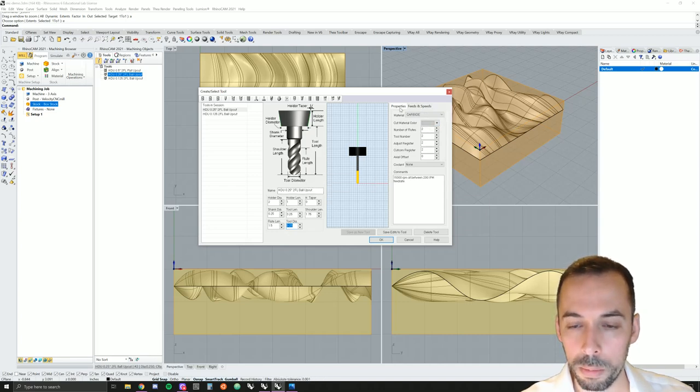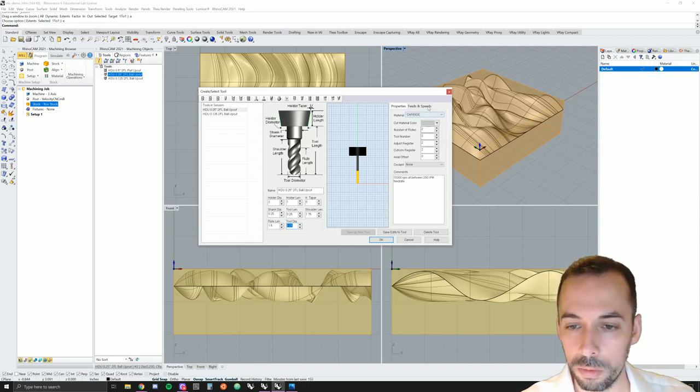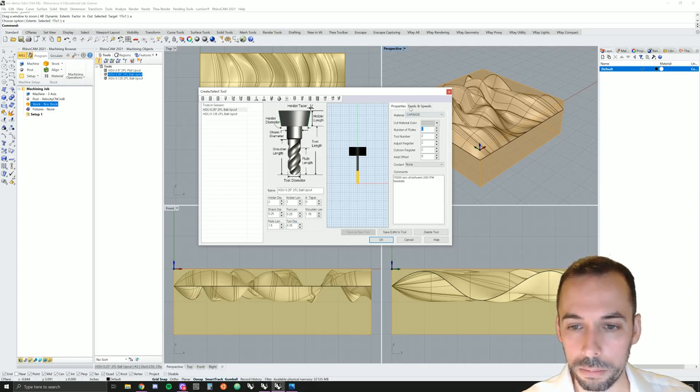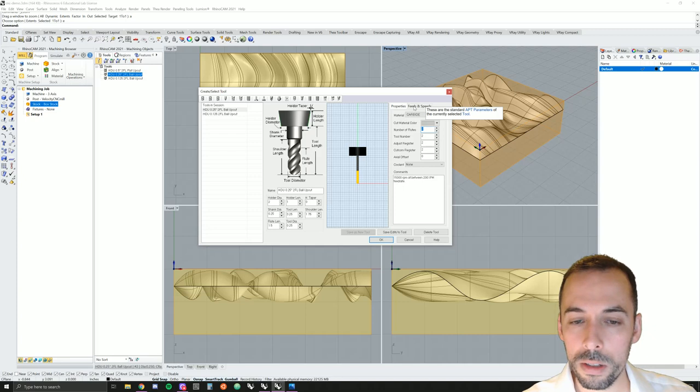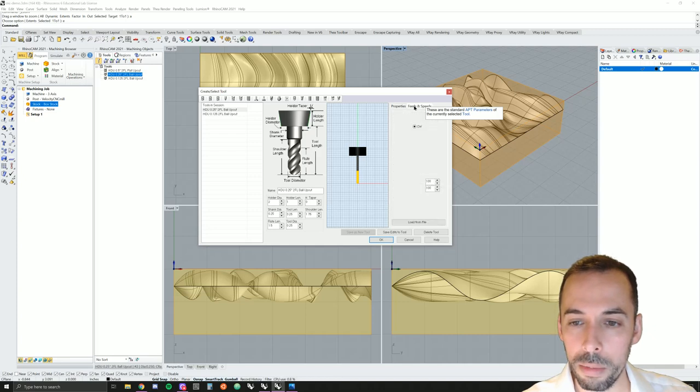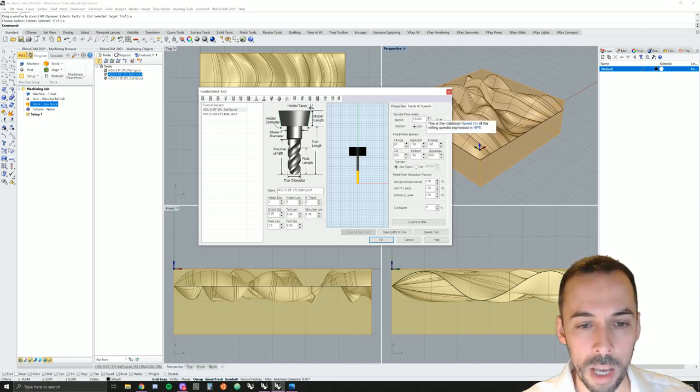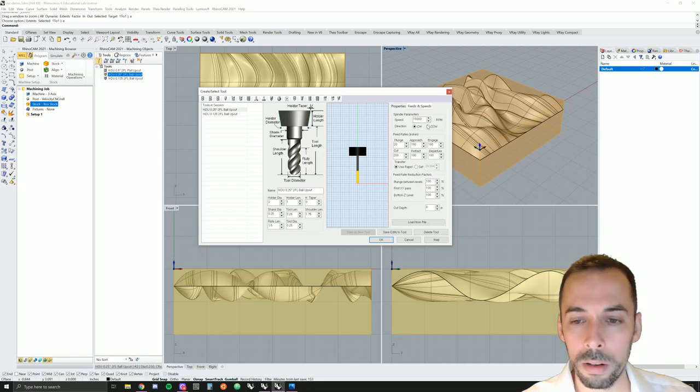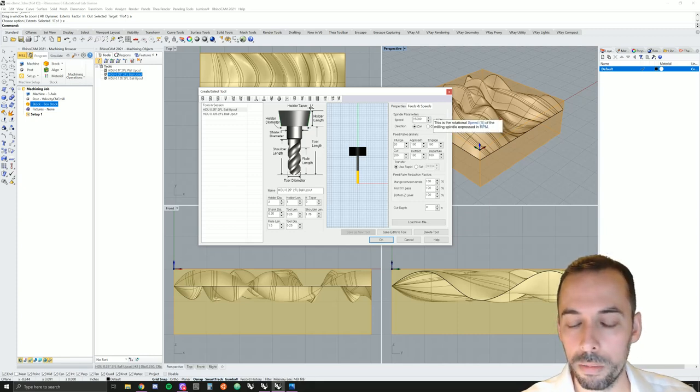In the properties tab, you'll specify the material. So carbide high speed steel, for example, number of flutes. This is two flute. Then in the feeds and speeds tab, you need to set feed and speed settings for the tool and the material and the type of machining operation.